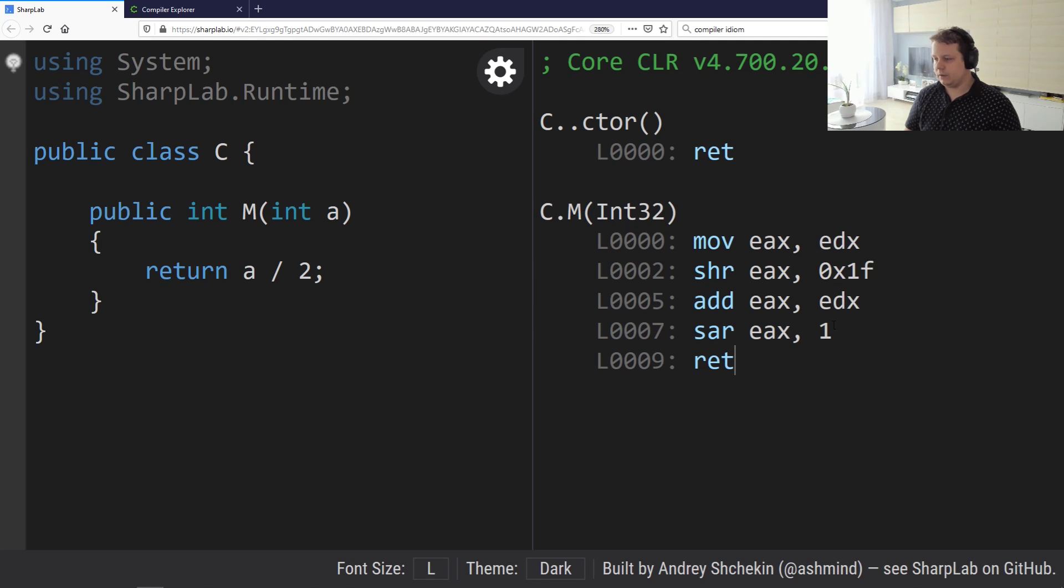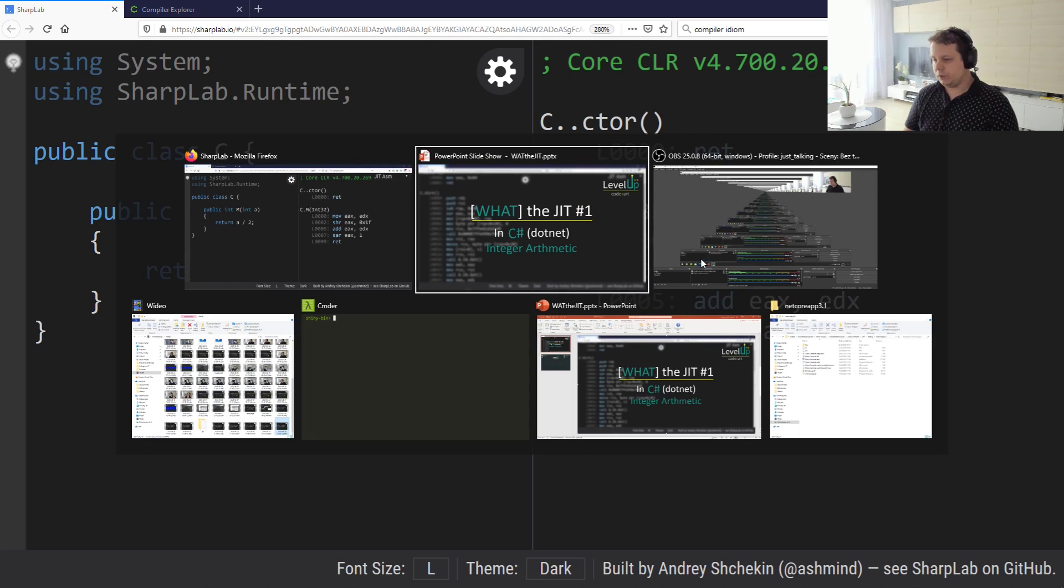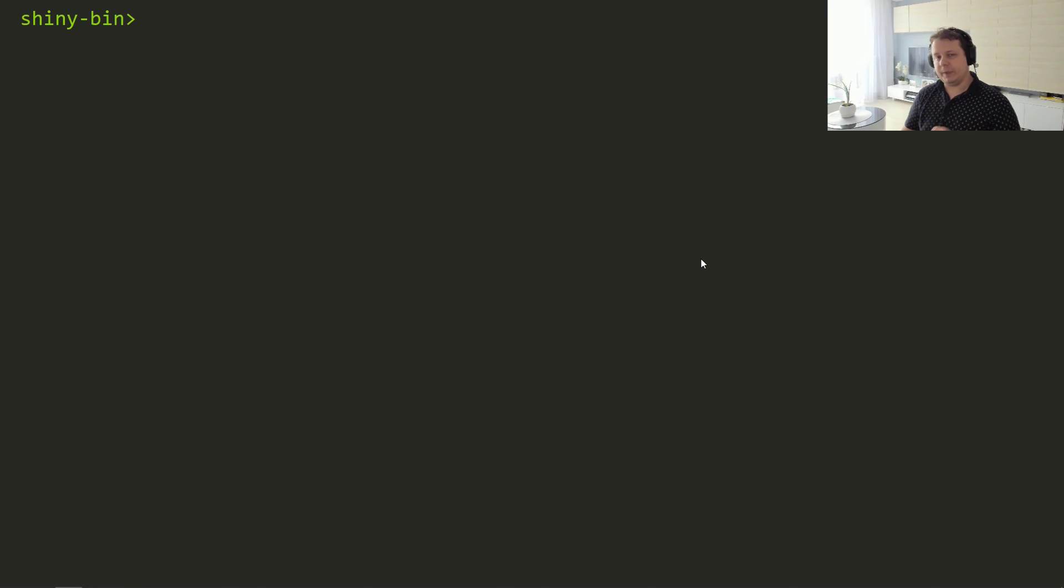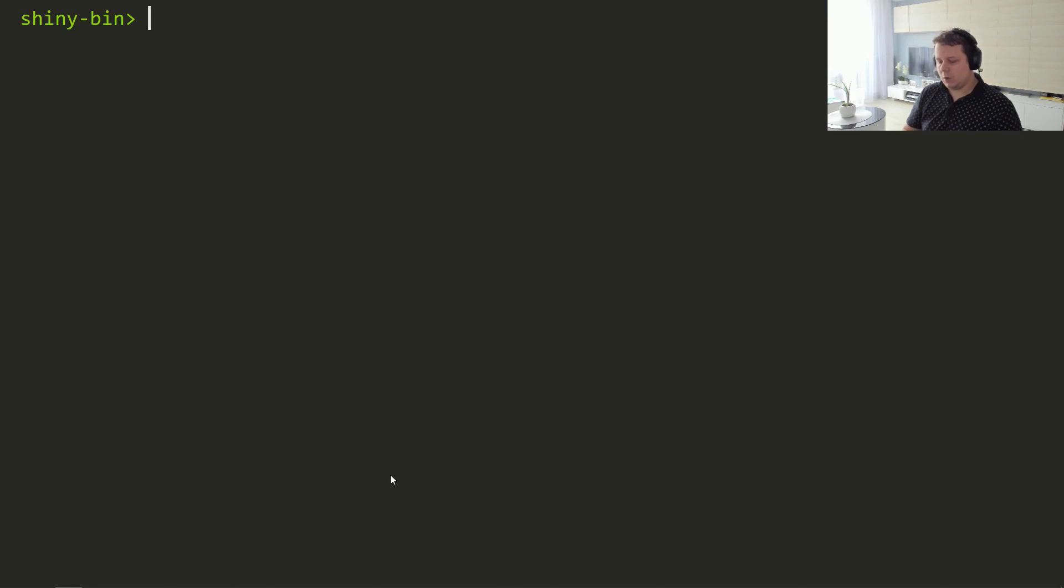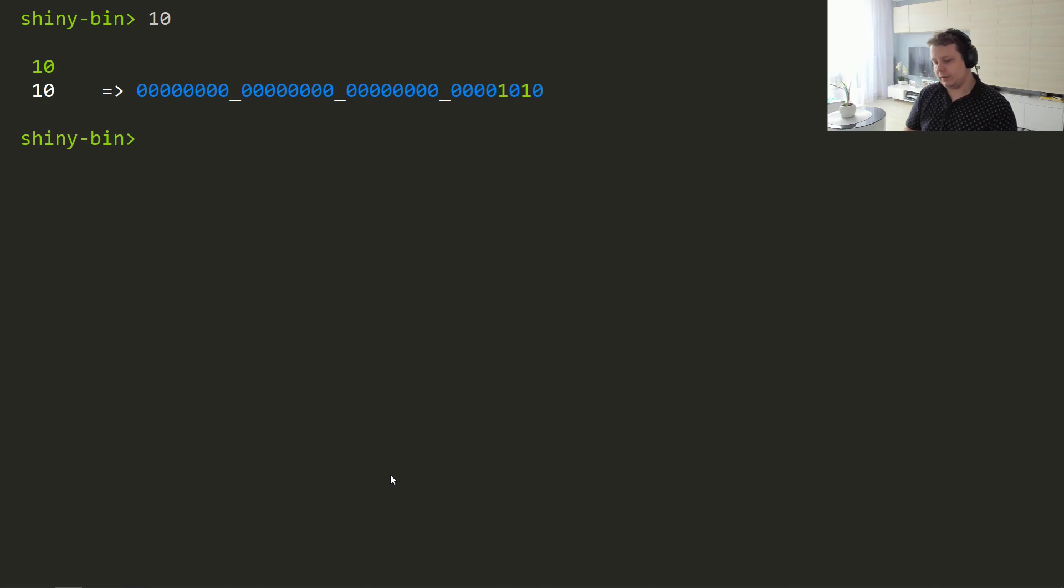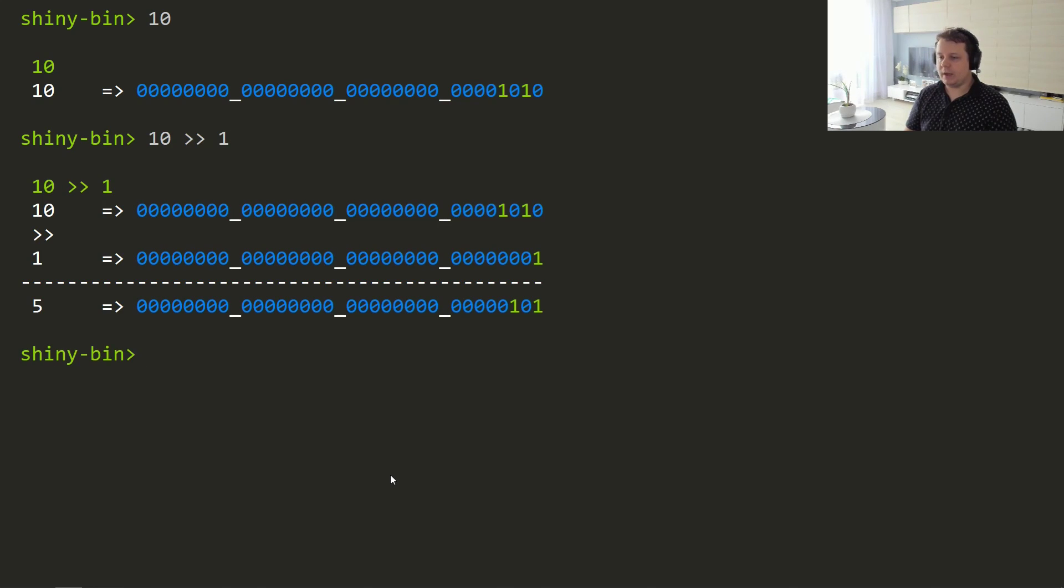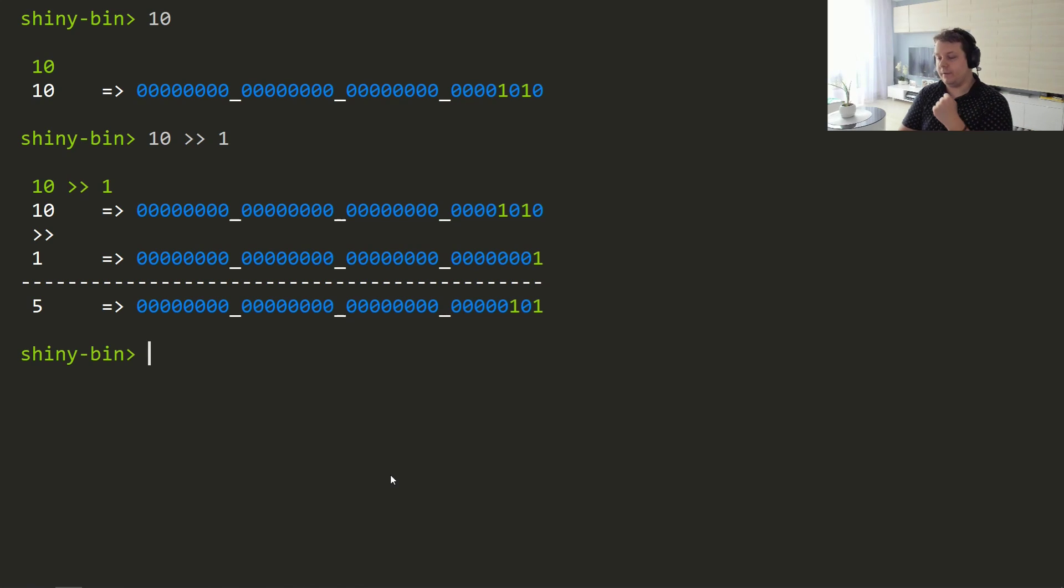Why not just do shifts? Let me switch to the calculator that I've built, link in the description. If you have a number like 10 and want to divide by 2, you shift by one and it's obviously 5. That's good.